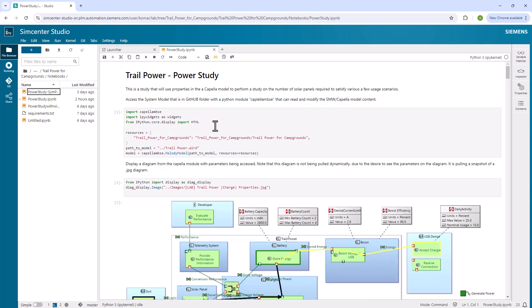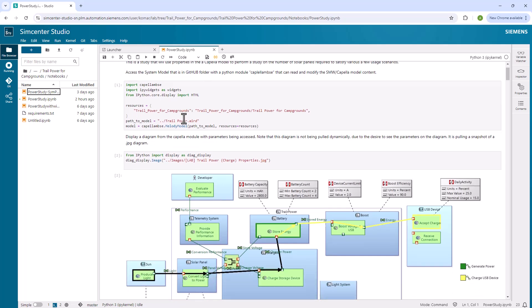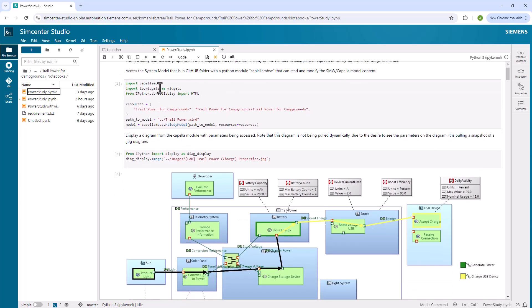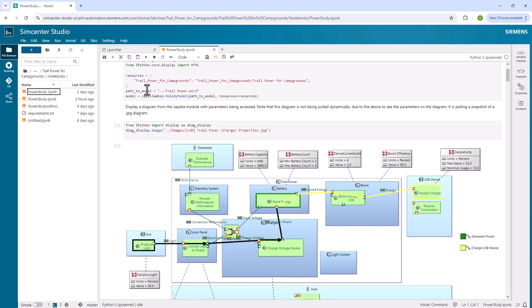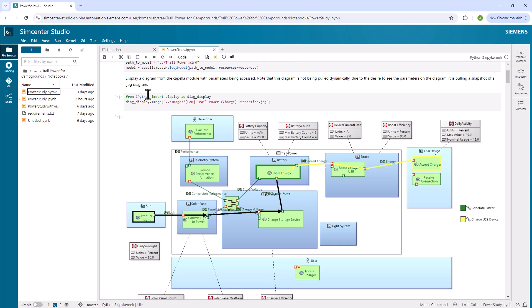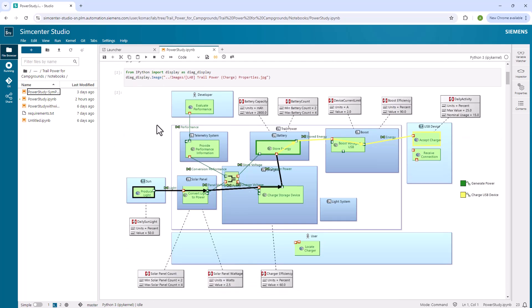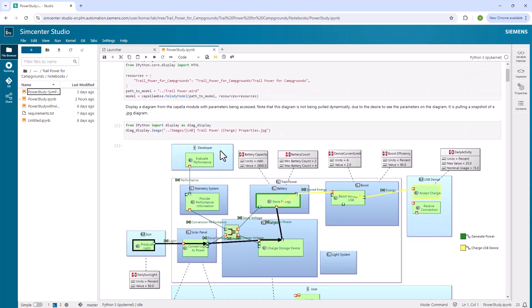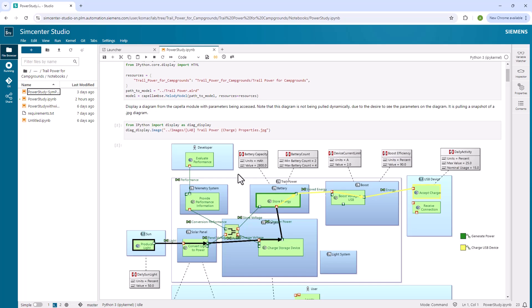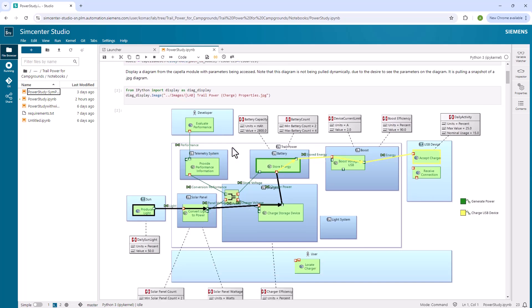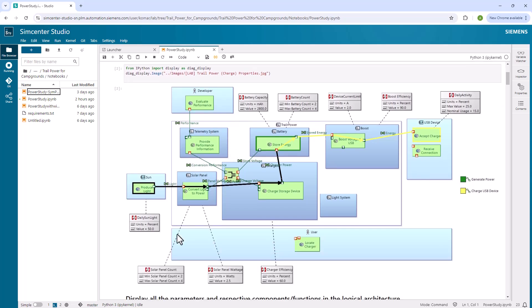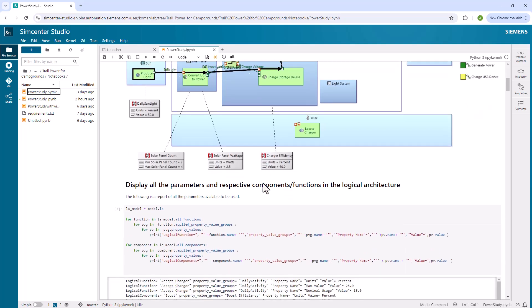We'll walk through the cells in the notebook, show you what's here. You can have textual content. Then you can go ahead and import the Capella MBSC library. And with that Capella MBSC library, you can use it to load up the .ARD file, which it uses along with other files that are in the same directory area. In this case, I'm pulling a static JPEG image that I saved from the system model and I'm displaying it. So you can see here's the system model with all the content. I'm displaying that.